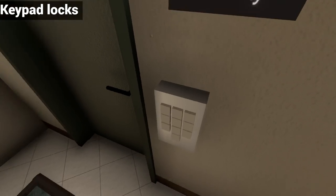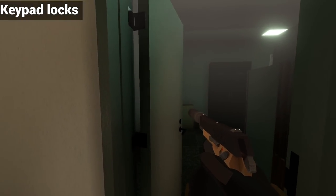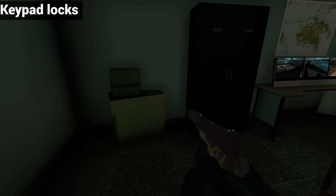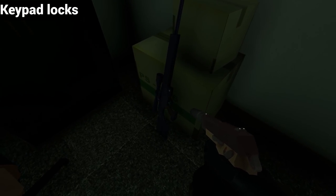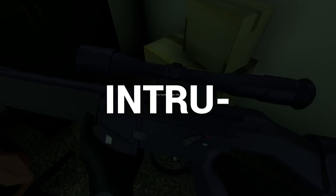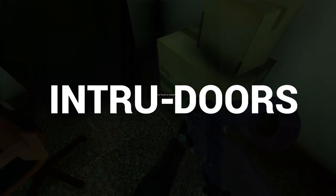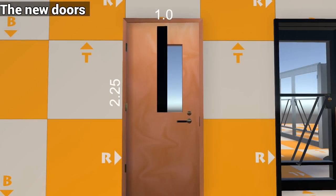Now despite how great doors were in Intruder already, we wanted to make them even better. Introducing the new Intruder doors. These new doors help solve problems of the past doors while adding a nice graphical update and a few new features.